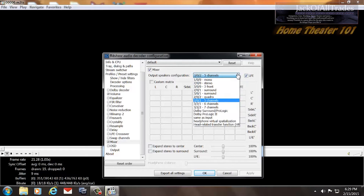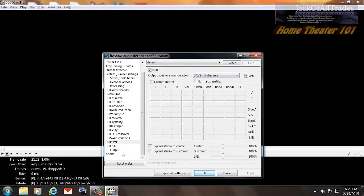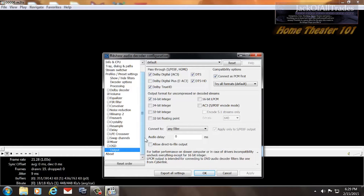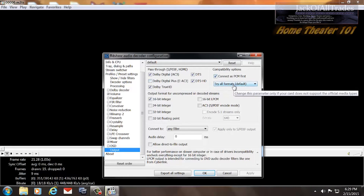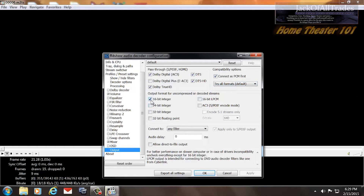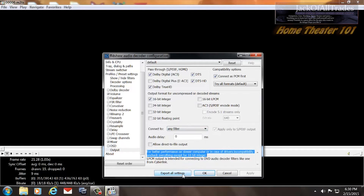If you have 7.1, you're going to set it to 7.1 — you get the idea. Output — this is the most important section of this codec. This one's checked, this is checked, checked and checked. This is unchecked — unless your receiver supports it as it says. Check this first and say Try All Formats Default. 16-bit is checked. I don't have any of the others checked and it works perfect. So set your settings up like this — uncheck everything except 16-bit integer, and it works good. You have to do some changes here which I've done. Click OK.